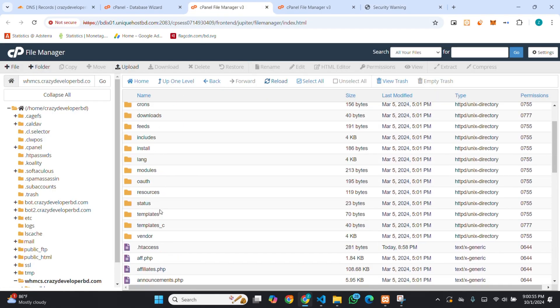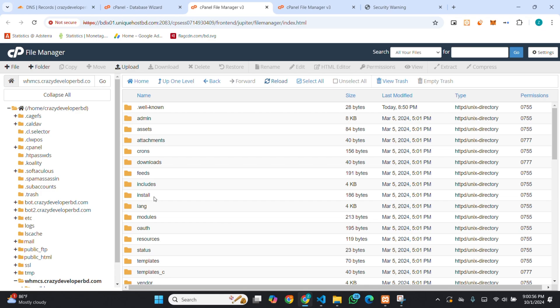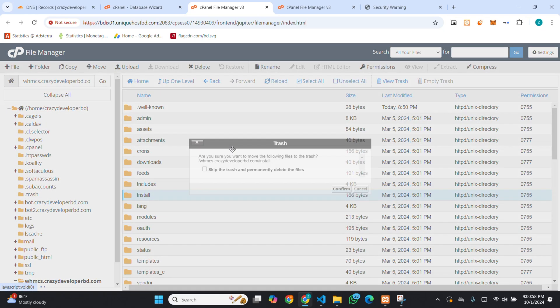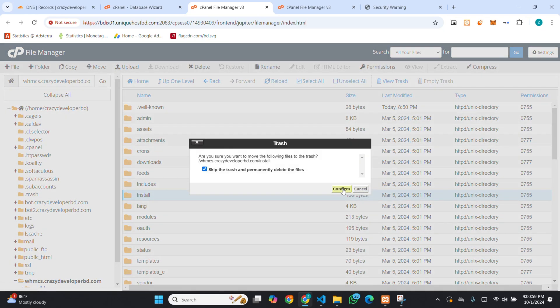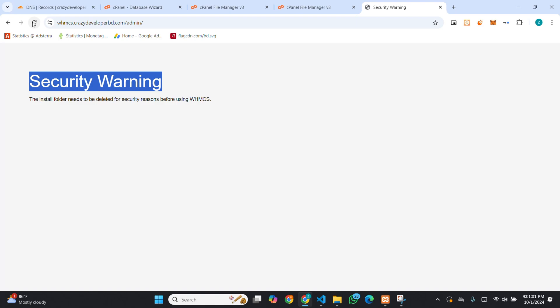Here, you will find the install folder. You have to delete this. Then, you have to refresh.